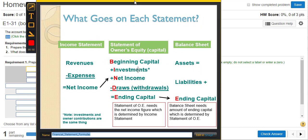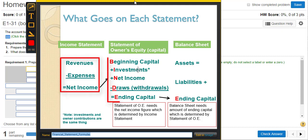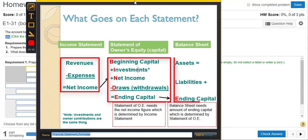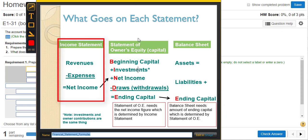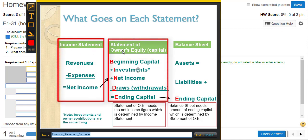When I lecture this class in a face-to-face class, this is a very important slide that I present to students. It shows the simple formulas of the three main financial statements. The three main financial statements are the income statement, statement of owner's equity — which shows what happened to capital over the time period — and the balance sheet.